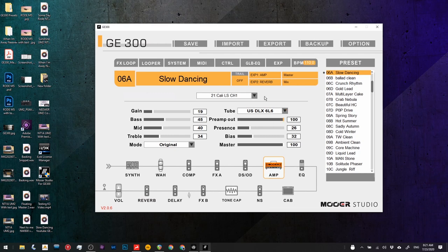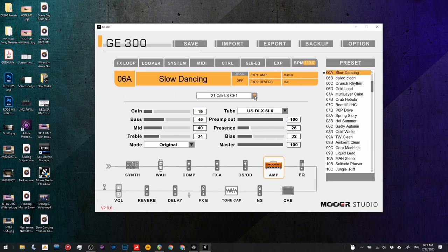Firstly, with the amp, I've got the Kali LS1, channel one. And that is a rectifier Lone Star, I believe in its clean channel.